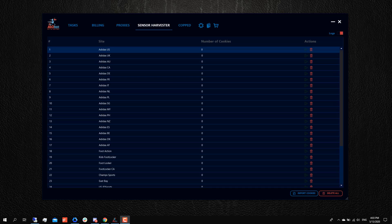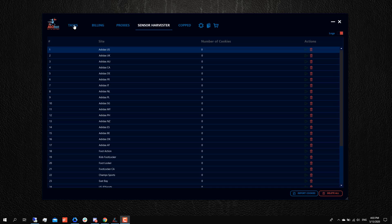But before I get into that, I just wanted to briefly explain what cookies are. Cookies, also known as sensor cookies, are pretty much just like web cookies that are used by websites to identify humans from bots. They can be pretty essential on certain sites, as if you don't have cookies on the sites that require them, then you wouldn't be able to check out an item.